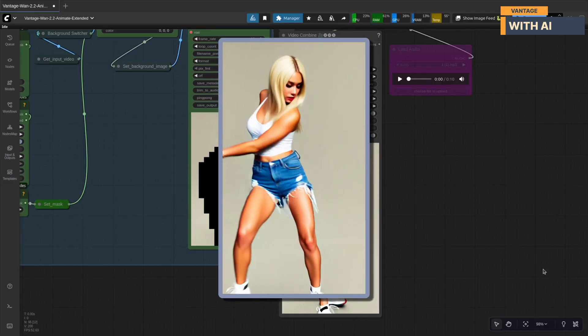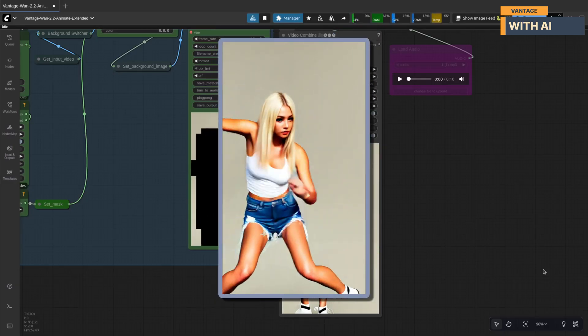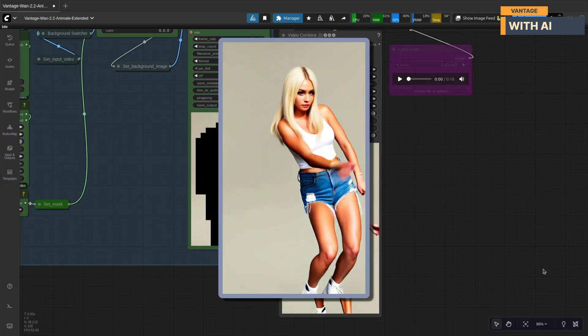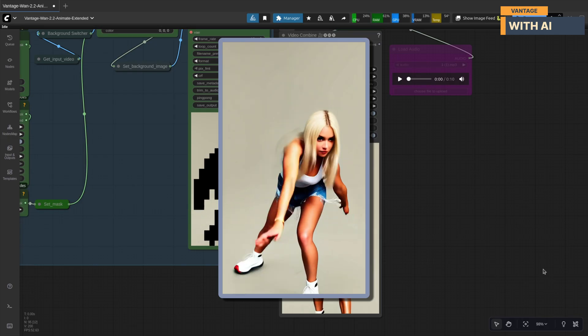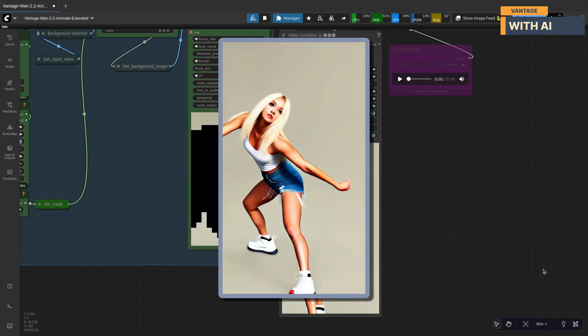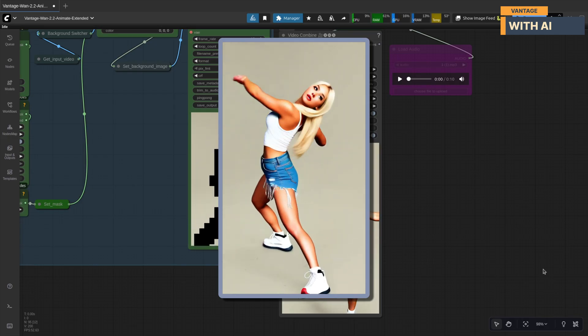Perfect again. This time, it replaced the dancer with our input image character, keeping everything else from the control video.